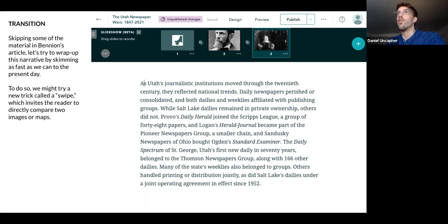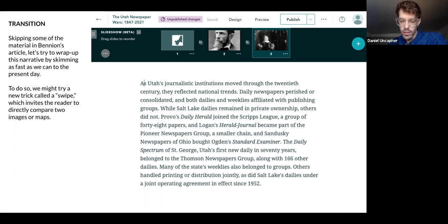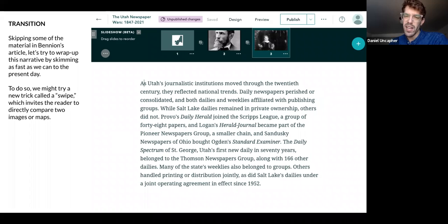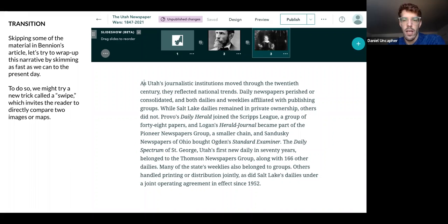For those who have lived in the area, we can probably sense there's more to the story in terms of the Salt Lake Tribune and the Deseret News and how that relationship has played out over the years. But unfortunately we're not really going to get to dive into that from this article.